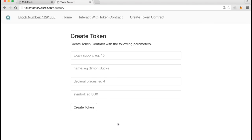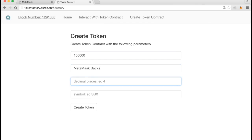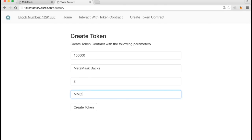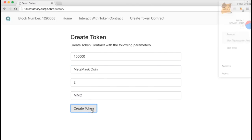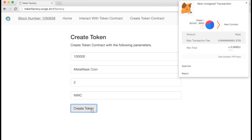Here's a simple Ethereum distributed app, or dApp, called Tokens that lets you easily deploy your own currency. When you visit a dApp like Tokens with MetaMask installed, that website has access to the Ethereum blockchain via the standard Web3 JavaScript API. When it wants to write to the blockchain, it asks Web3 to send the transaction, prompting MetaMask to ask for user confirmation.